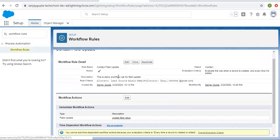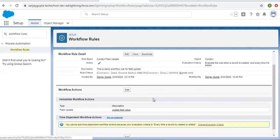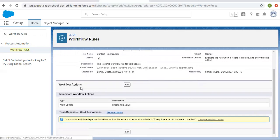Here you can see everything is already set — rule name, object, evaluation criteria, it is already active, description, rule criteria. The criteria is: contact field lead source should be equals to 'web', or email should be containing '@gmail.com'. This is all set. Now here you can see we can set workflow actions.